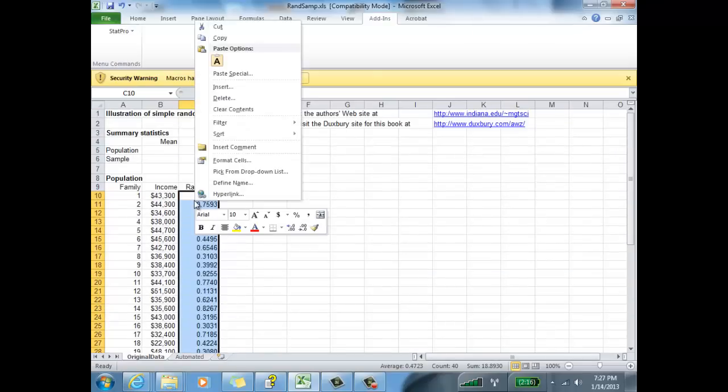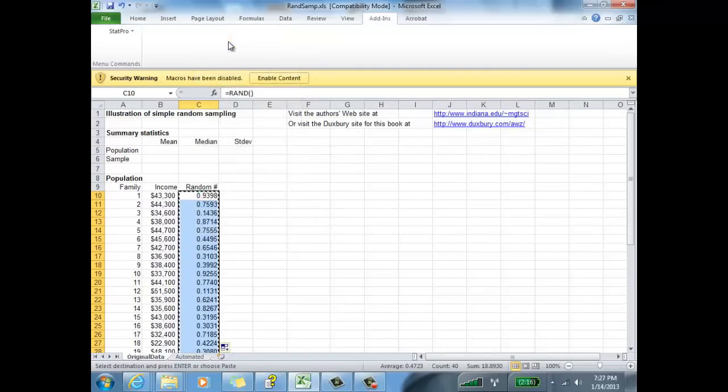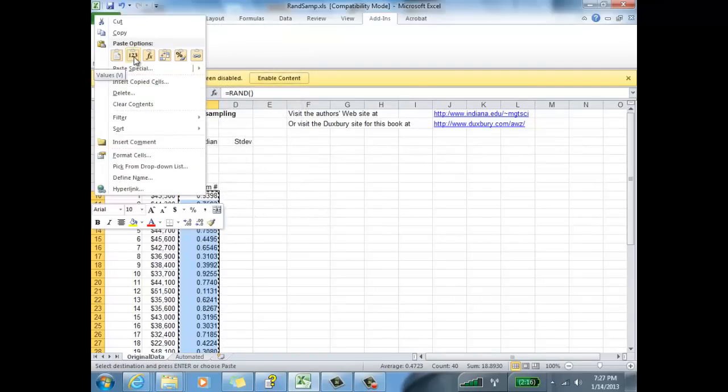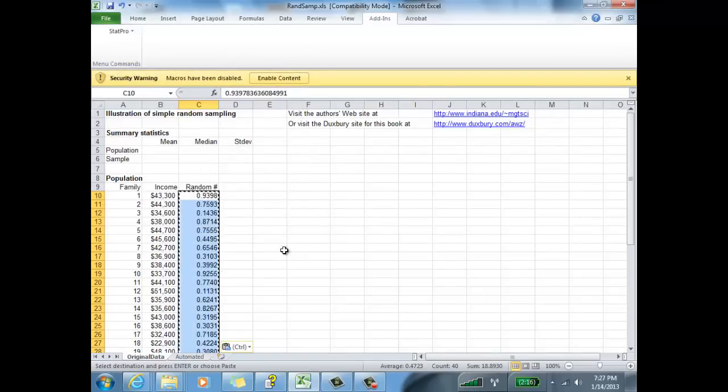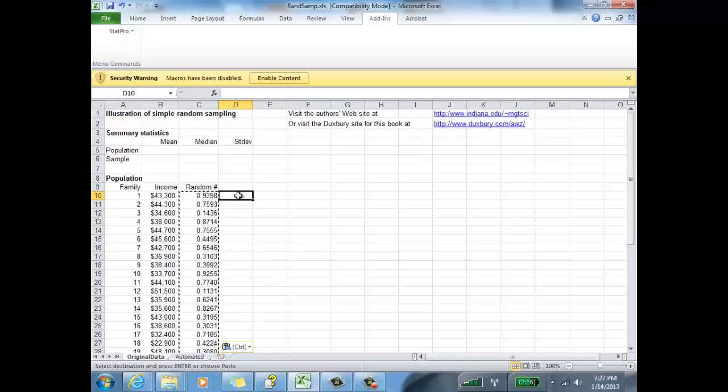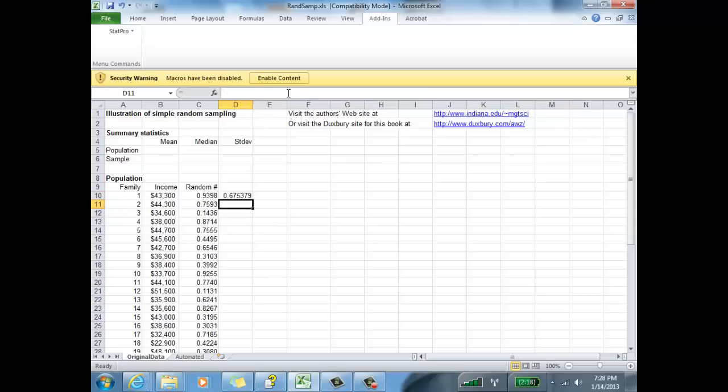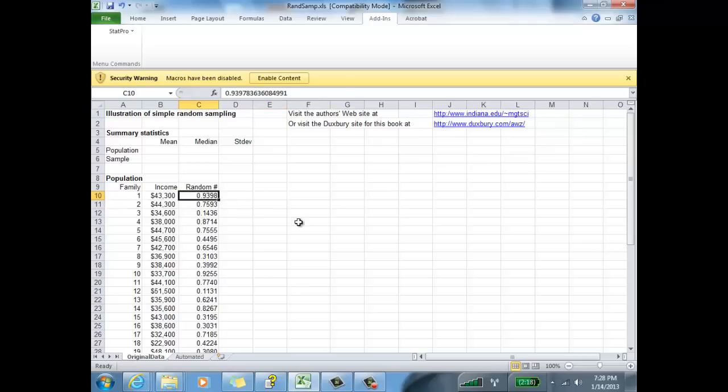Now, right click, copy those, and paste just the number values. Why do we do that? Because any time you type the RAND function and execute it, every time you hit enter, it generates a new number. So we want to fix the numbers. We don't want them to keep changing. There we go. We have fixed those numbers finally.